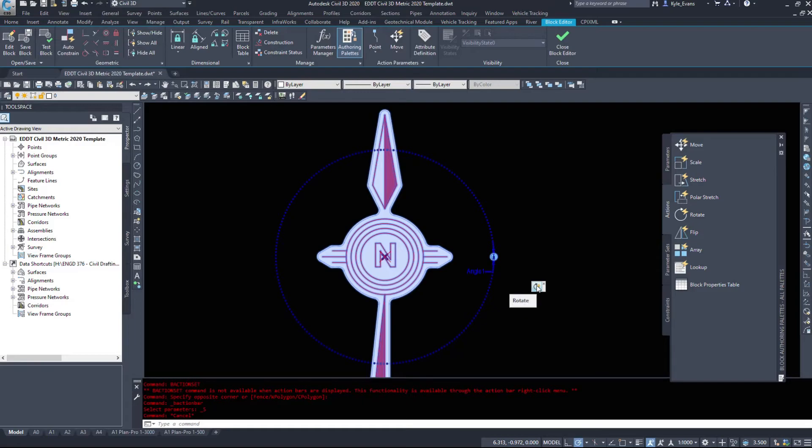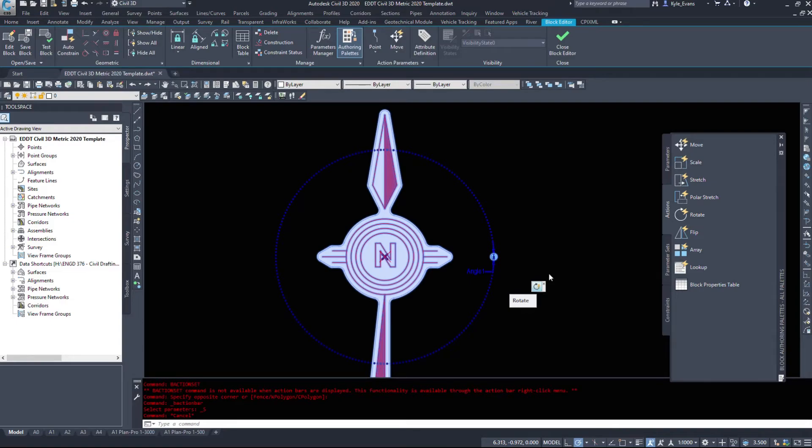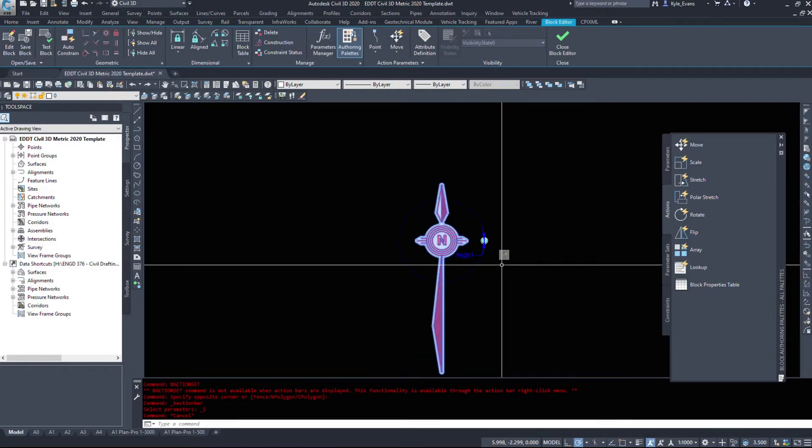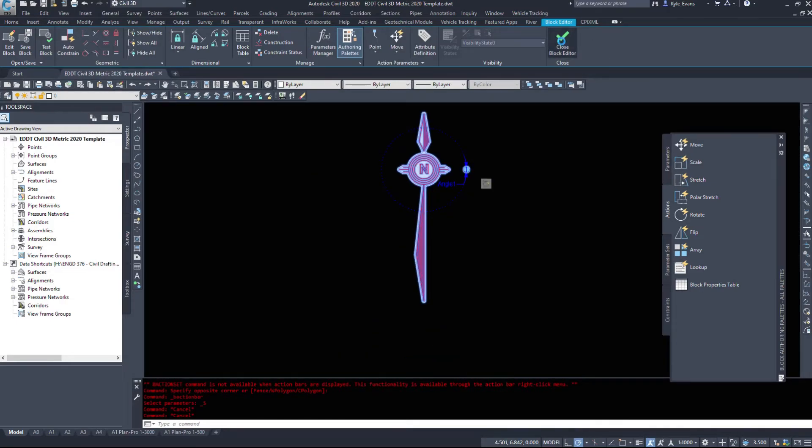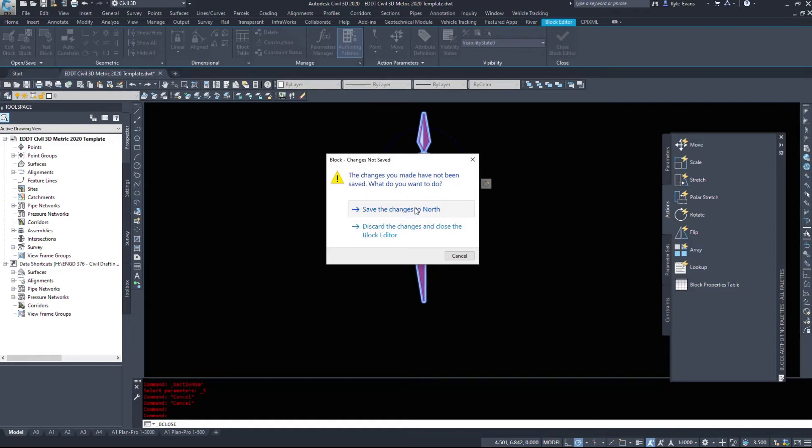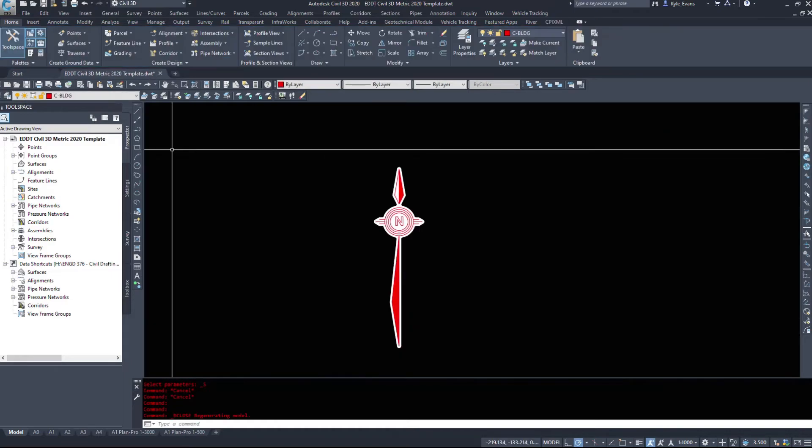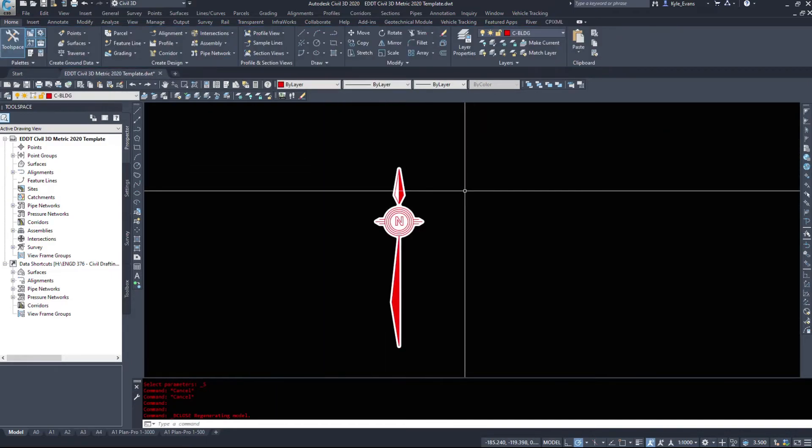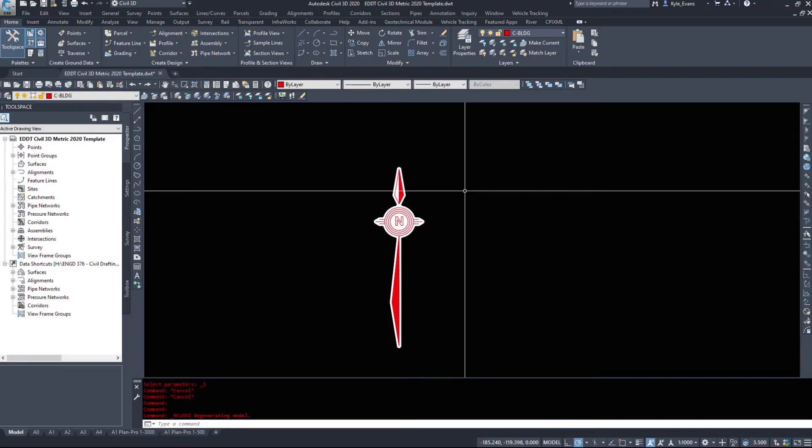So it's not that once this is set up, we can't go back and change it. By all means, we can come in here and change things. So I'm going to close the block editor now. I'm going to save my changes to my north arrow. And we're kicked back into Civil 3D.